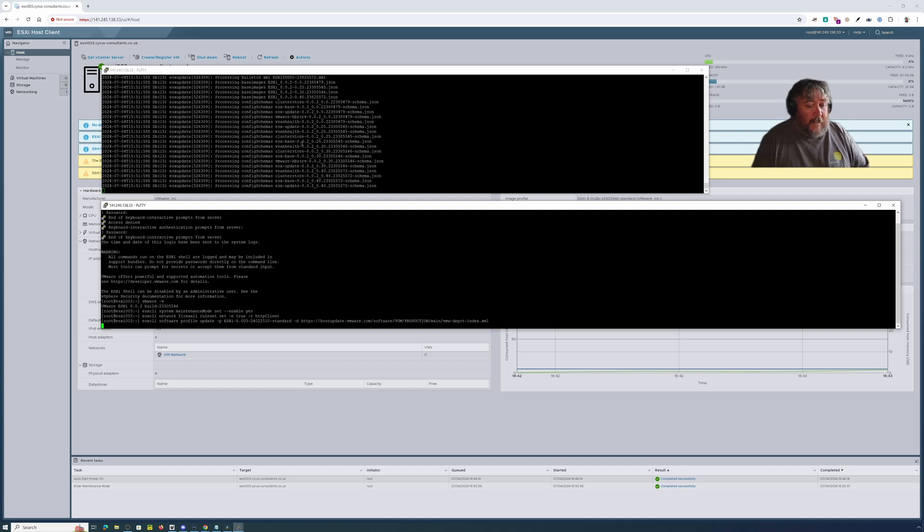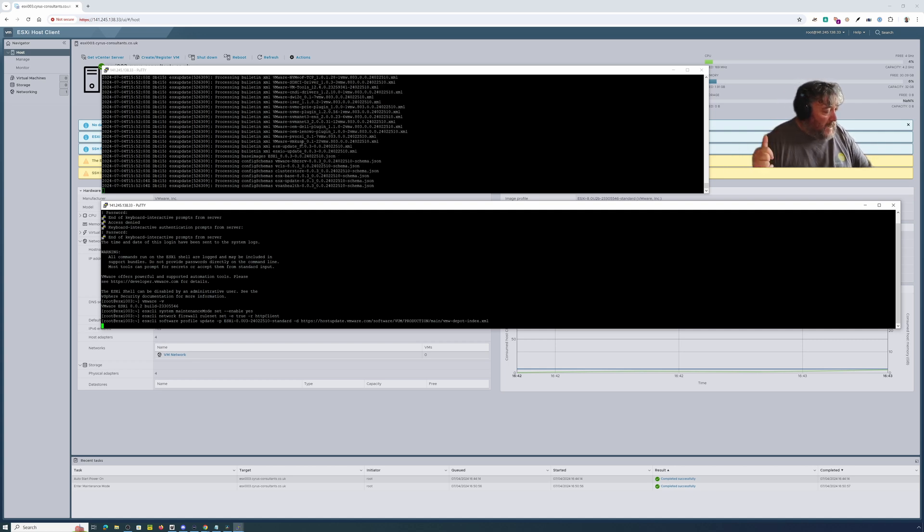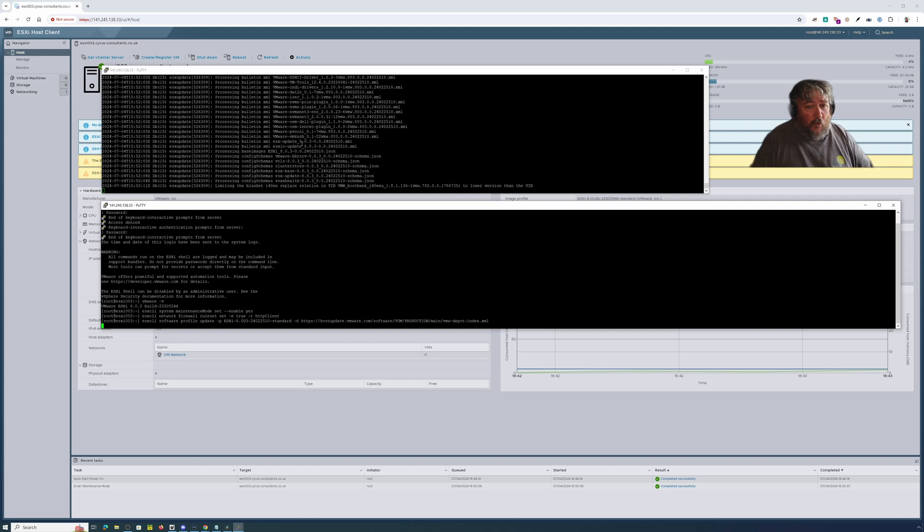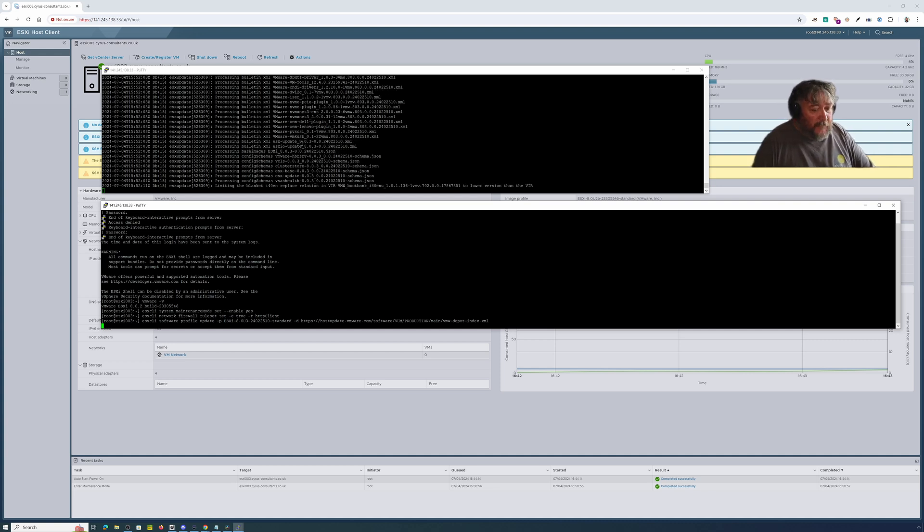Okay. So again, I'm going to bob off away from the camera. I'm going to speed this up in post and I'll come back and summarize. We'll restart this host and then hopefully all will be on 8.0.3. So I'll be back shortly.